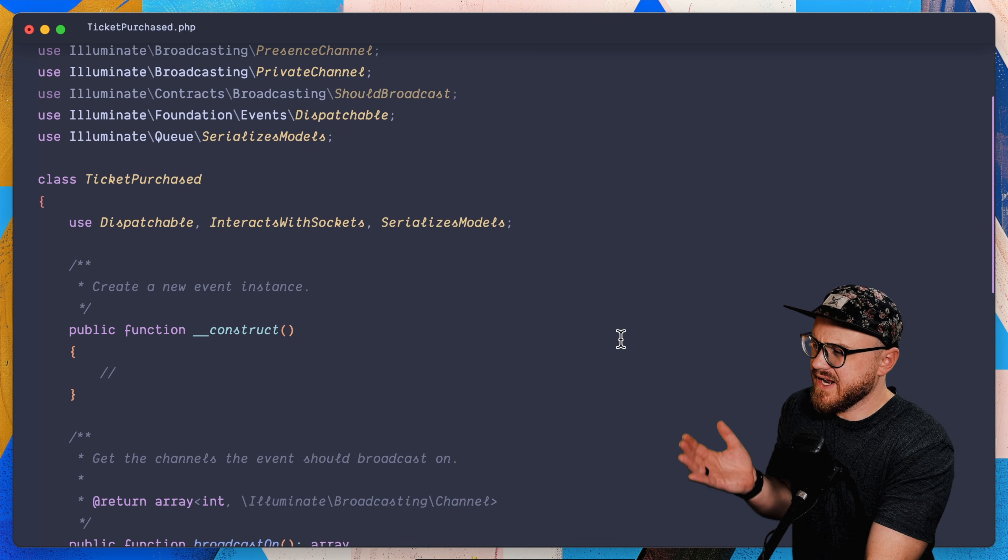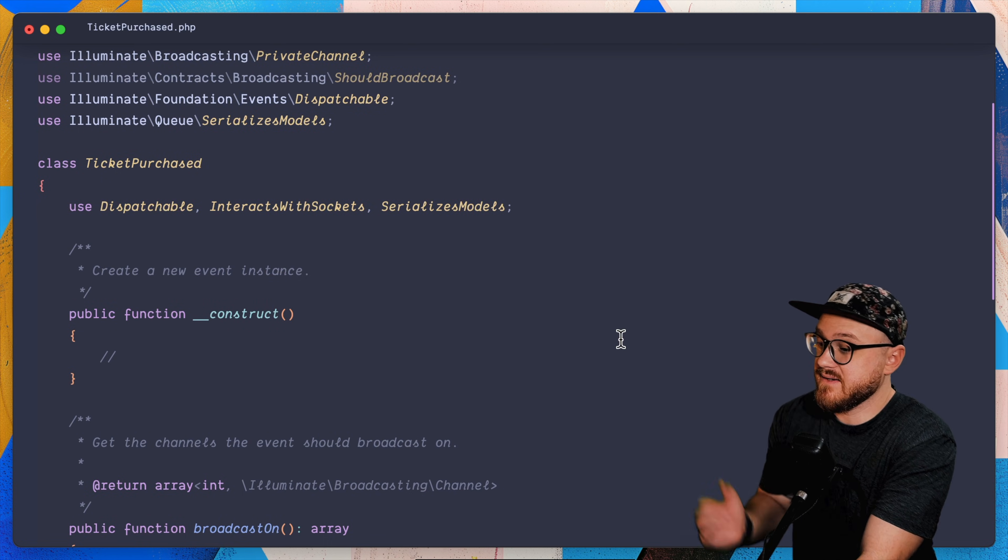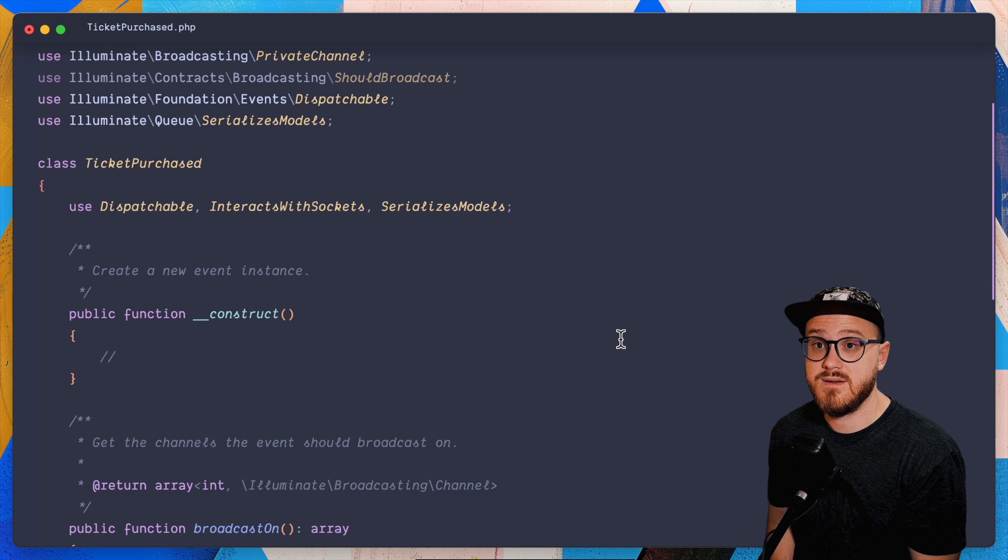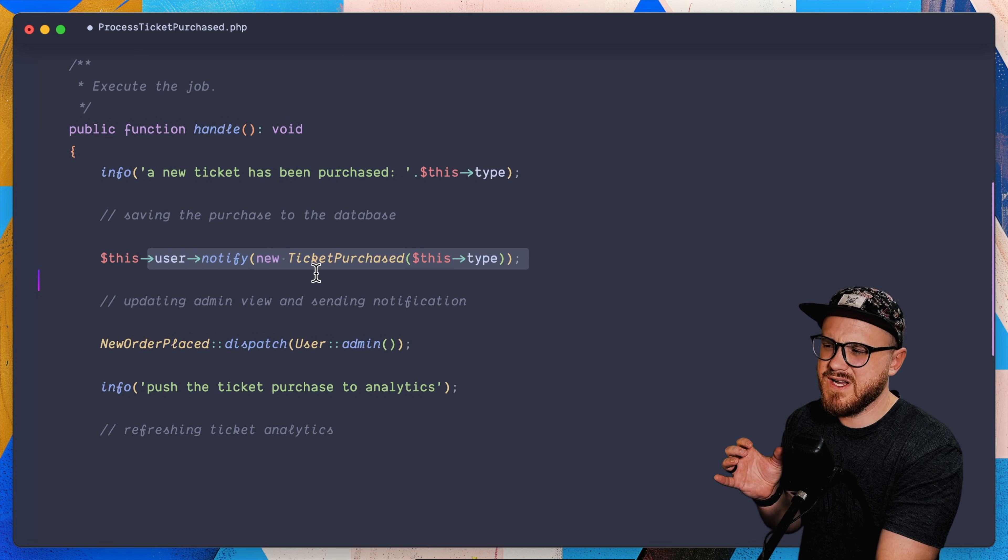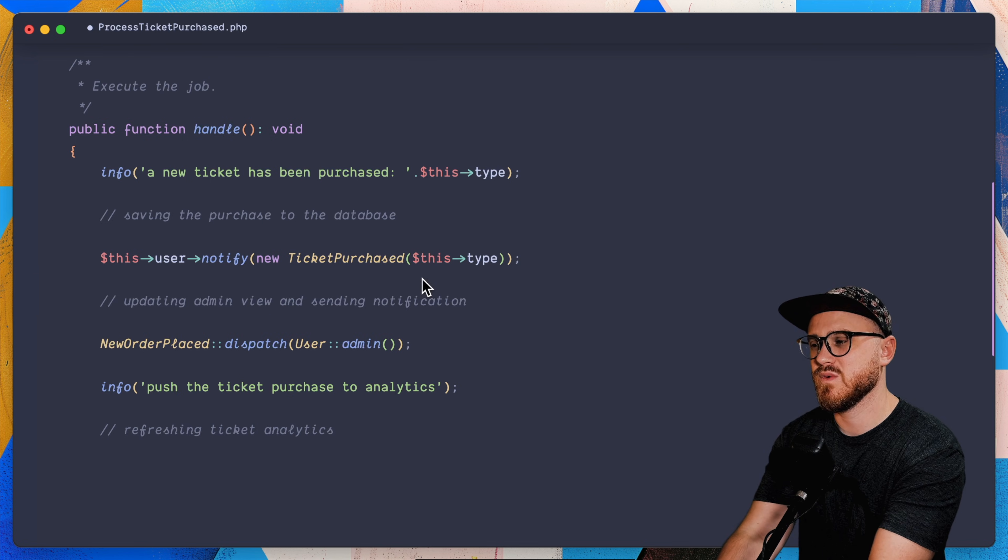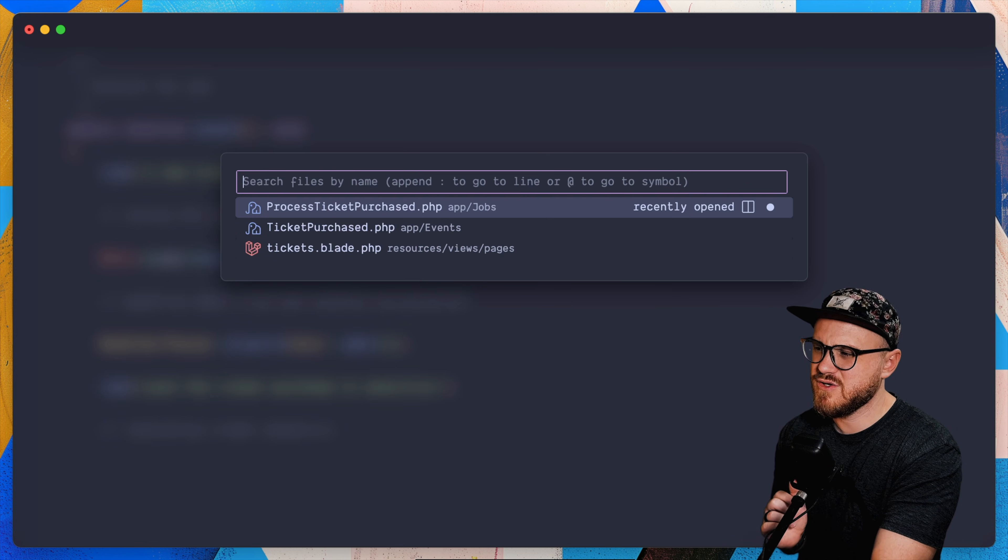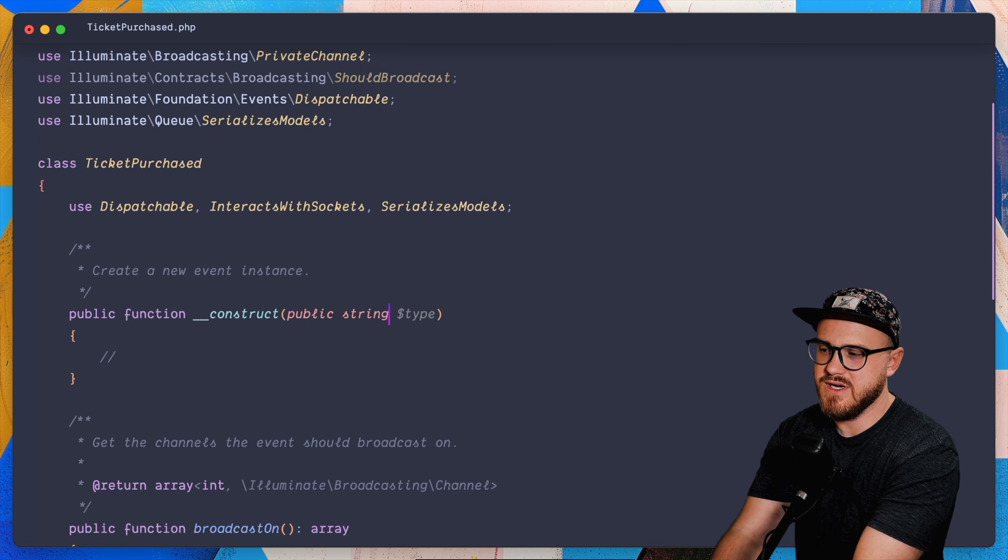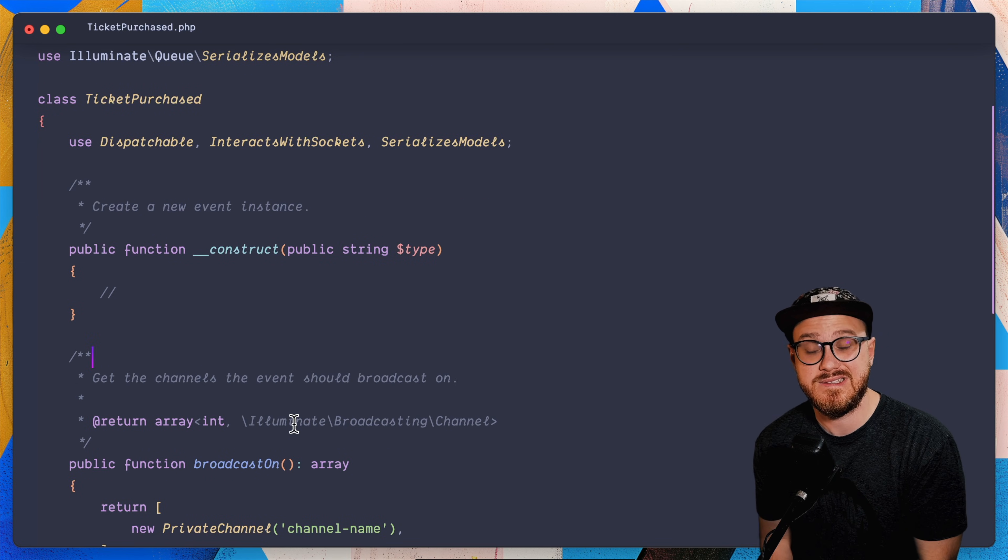Okay, all of this looks pretty standard. An event class is essentially just a data container, which holds the information that's related to the event. For example, since in process purchase tickets, I'm notifying a user and I'm sending the type of the ticket that was purchased. Usually this would probably be in a model, but we're just going to say that public string of type can be accepted now in this event.